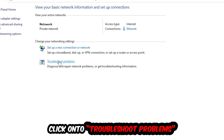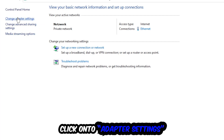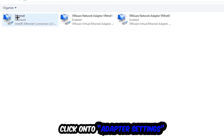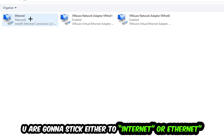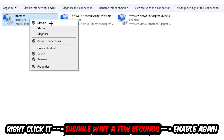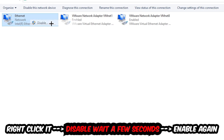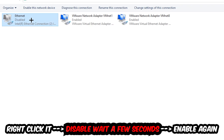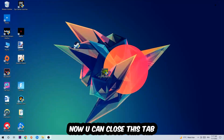Afterwards, hit Change Adapter Settings in the top-left corner — it's the second link. Find the connection that says either Wi-Fi or Ethernet, depending on which one you're using. Right-click it and select Disable. Once it is disabled, wait a few seconds, then enable it again.